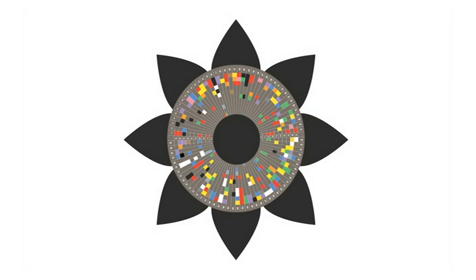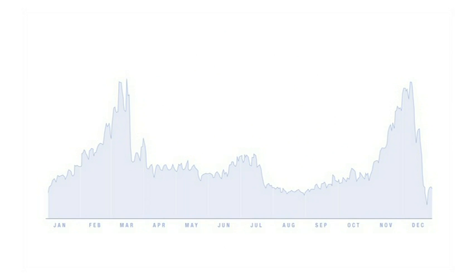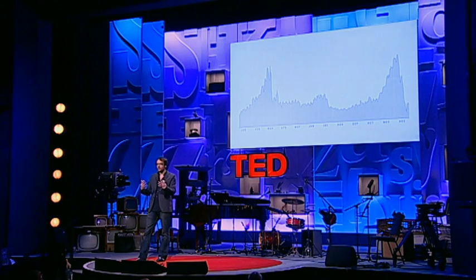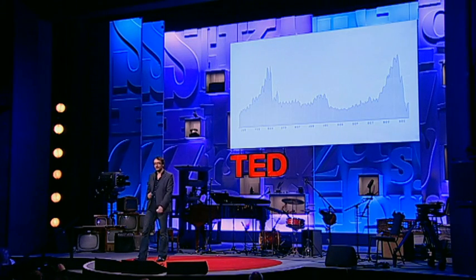Let me show you this. Can you guess what this data set is? What rises twice a year — once at Easter, and then two weeks before Christmas — has a mini peak every Monday, and then flattens out over the summer?